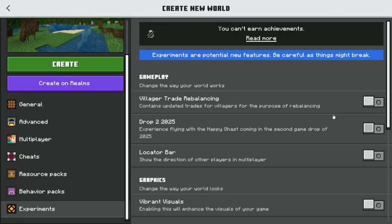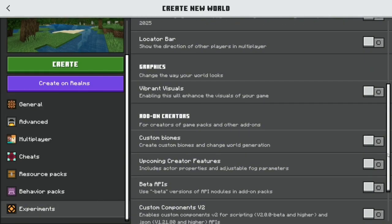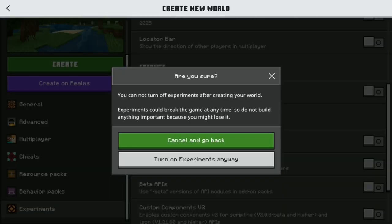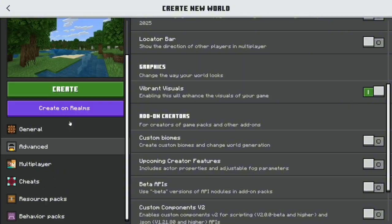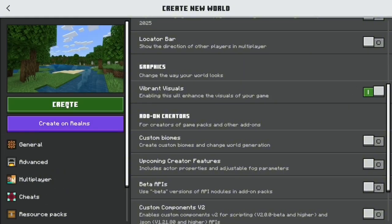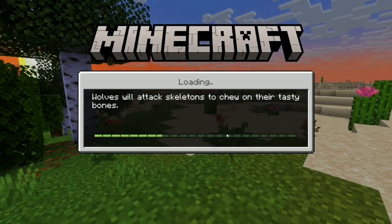Go to Experiments and scroll down again. You will see Graphics and Vibrant Visuals — enable it, just turn it on, and turn on the experiment. Then you're ready to play. Just press Create.